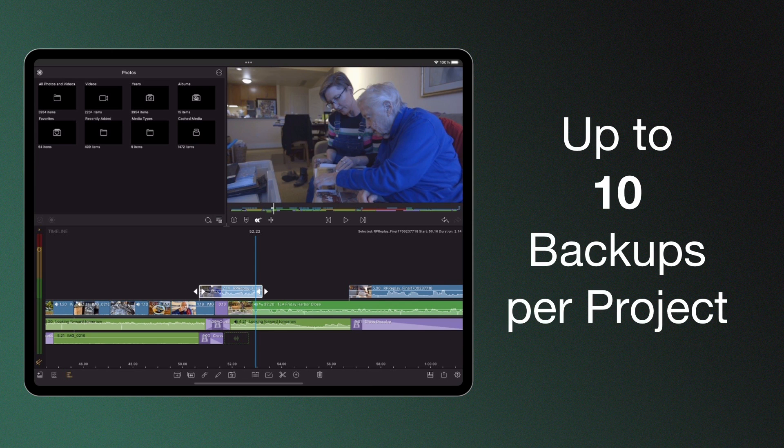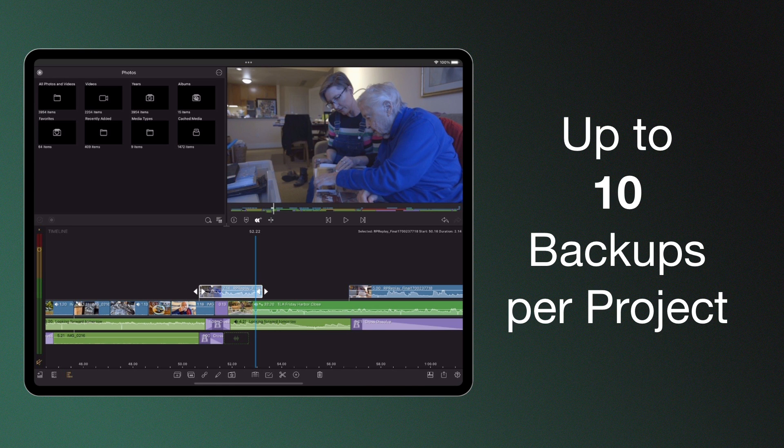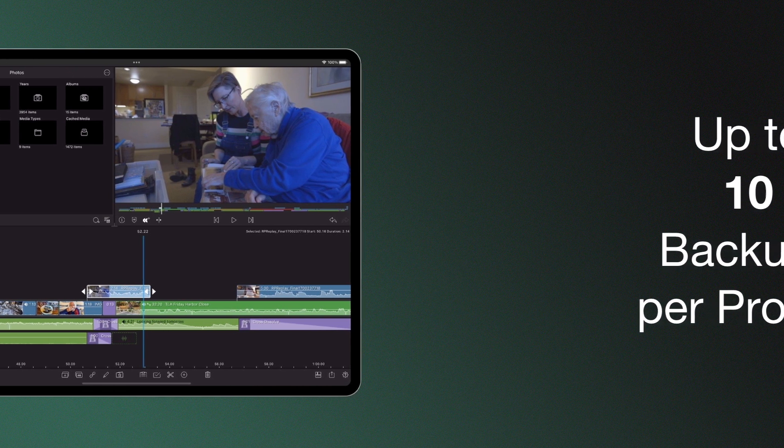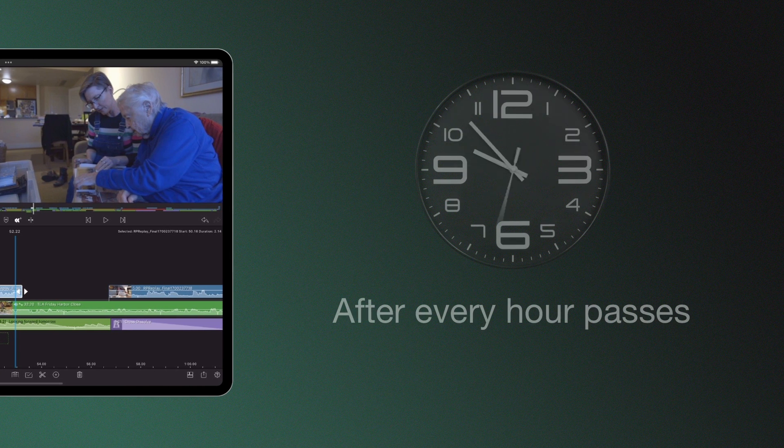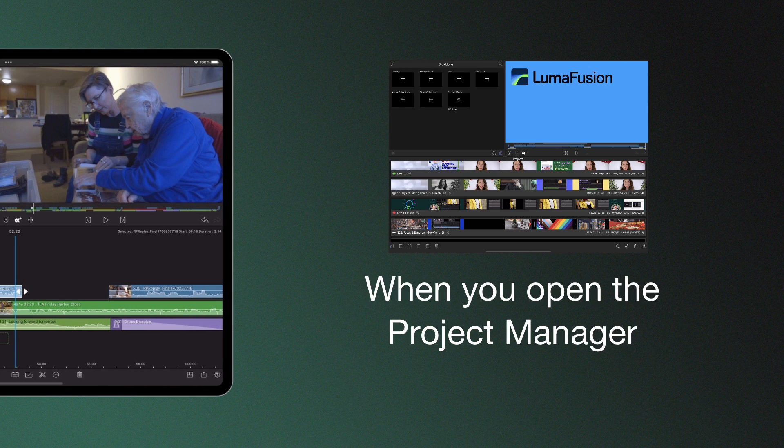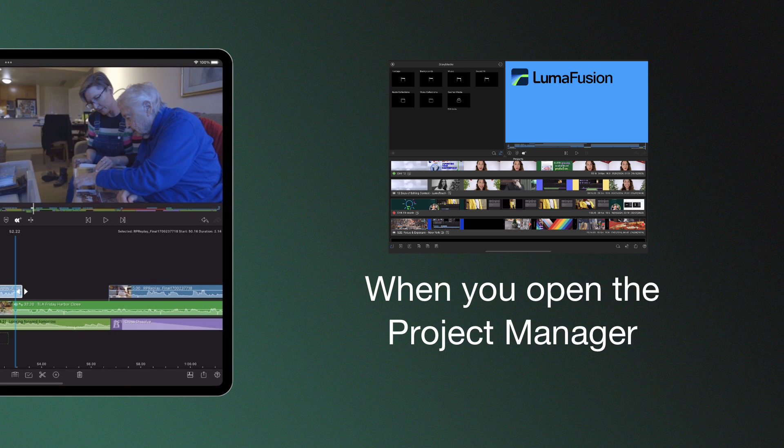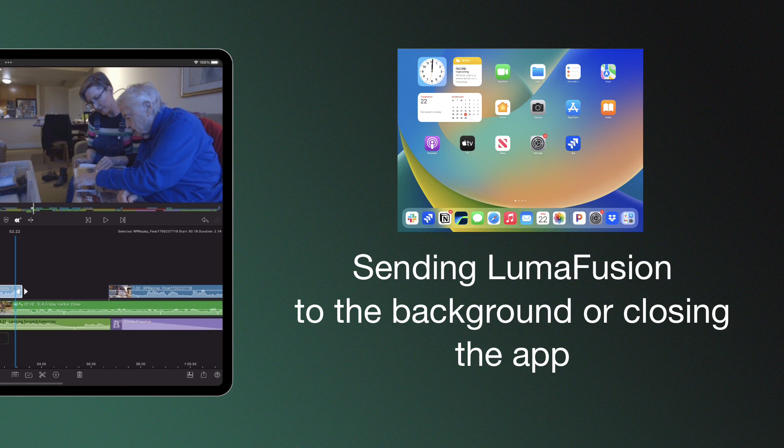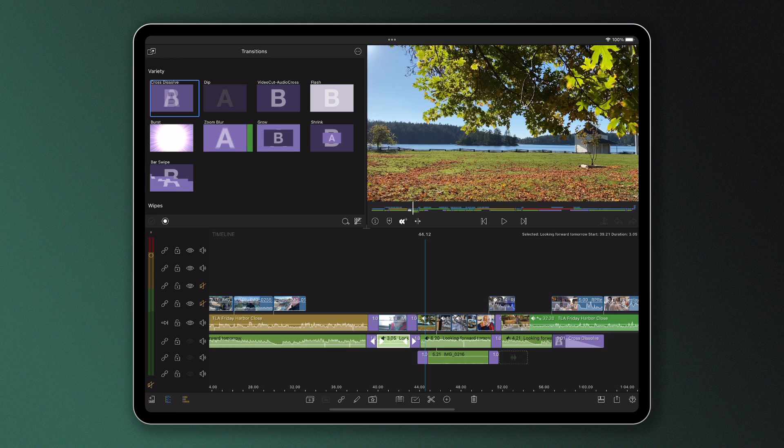Now up to 10 of these automatic backups per project are stored and are made as you edit, after every hour passes, when you open the project manager, or when you send LumaFusion to the background or close the app entirely.